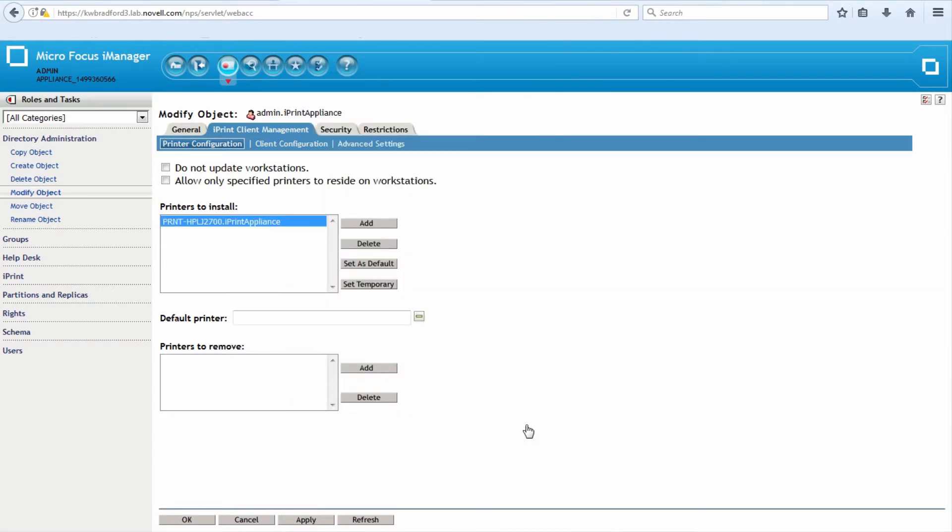I want this printer to be added when next time admin logs in. Any workstation admin logs in from, either the iPrint client or the OES client or the Novell client for Windows, it'll pick that assignment up and auto-install that printer for them. This requires, of course, the administrator to be aware of which printers their end users might need.